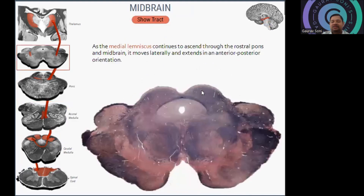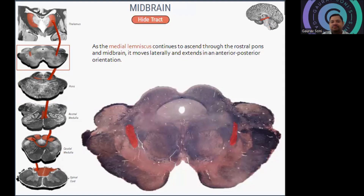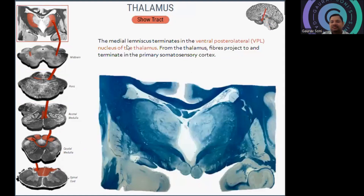Now coming to the midbrain: the medial lemniscus continues to ascend. It moves upward through the rostral pons and medulla, moving laterally and changing to an anterior-posterior orientation in the midbrain region. Ultimately it reaches the thalamus. The medial lemniscus terminates in the ventral posterolateral nucleus — the VPL — of the thalamus. From the thalamus, fibers project to and terminate in the primary somatosensory cortex.